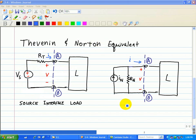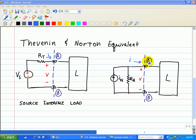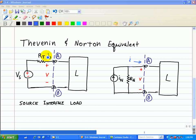The Norton equivalent, on the other hand, is used to replace the source circuit with a single current source and a single resistor connected in parallel. Whereas in the Thevenin equivalent, we have the voltage source and the resistor connected in series. The Norton has a current source and a resistor connected in parallel, connected to the terminal points or interface points A and B. The key characteristic is that when we do this replacement with this simplified circuit, the IV characteristics at points A and B remain the same.